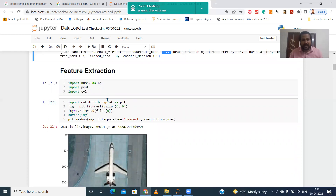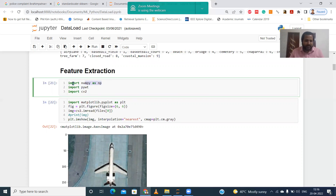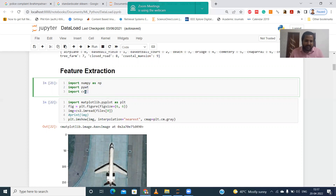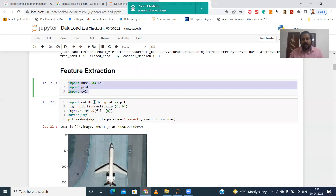For feature extraction, I will give a basic example using three packages: NumPy, PyWavelets ('pywt'), which provides wavelet packages, and cv2 (OpenCV). You need to install these using 'pip install pywt' and 'pip install opencv-python' before proceeding.